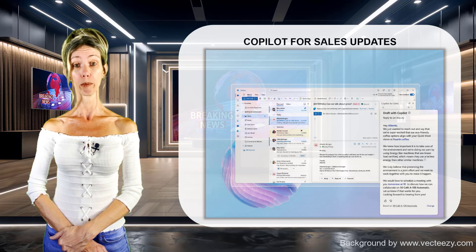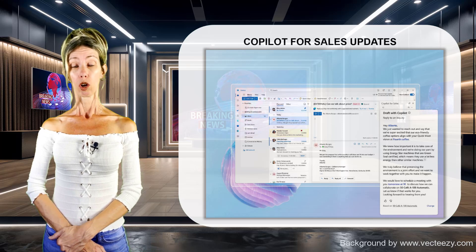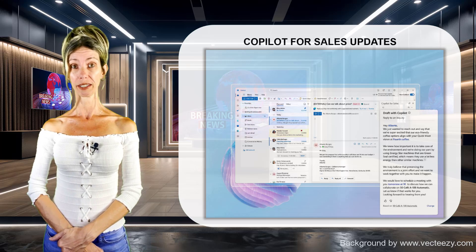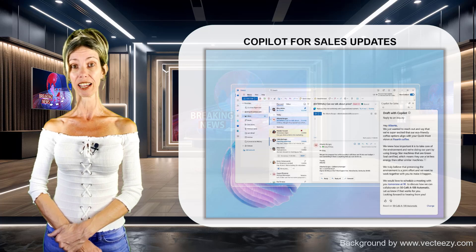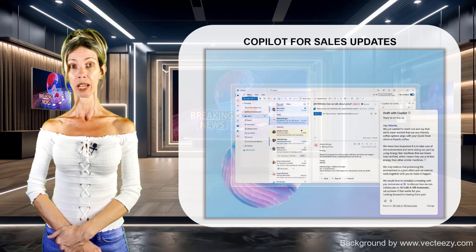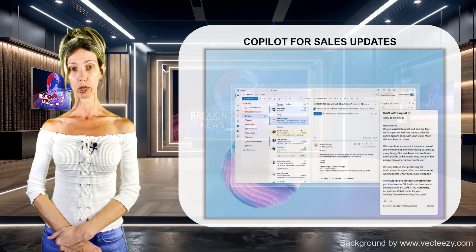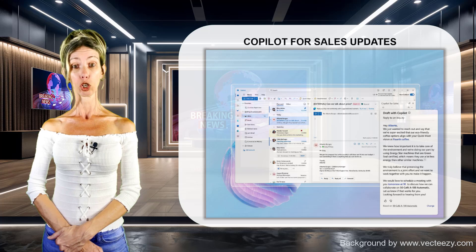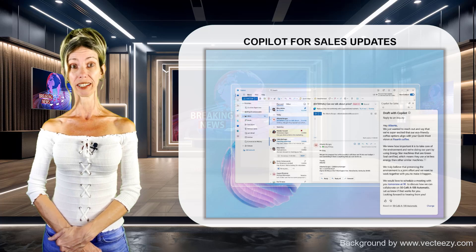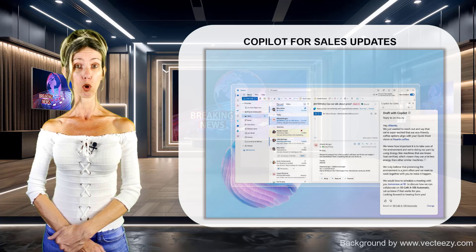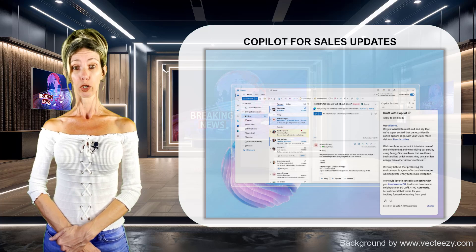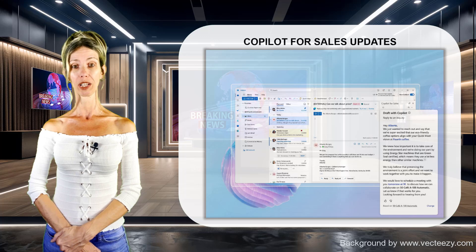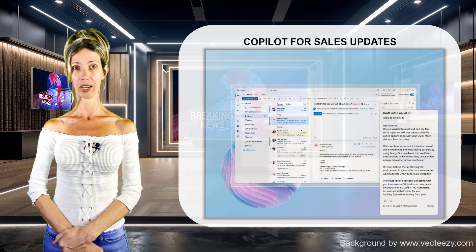In case you're not familiar with Copilot for Sales, this is actually an AI assistant that is designed to help sales teams maximize productivity and close more deals. Now, there's a whole bunch of updates for Copilot for Sales, so let's jump right in.